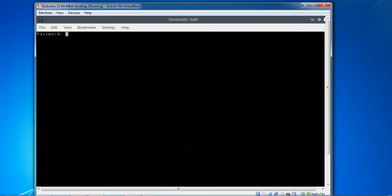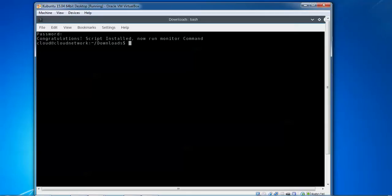Press Enter and it will ask for a one-time root password. You need to enter the root password. Now you'll see 'Installation script completed' and you can run the monitor command.